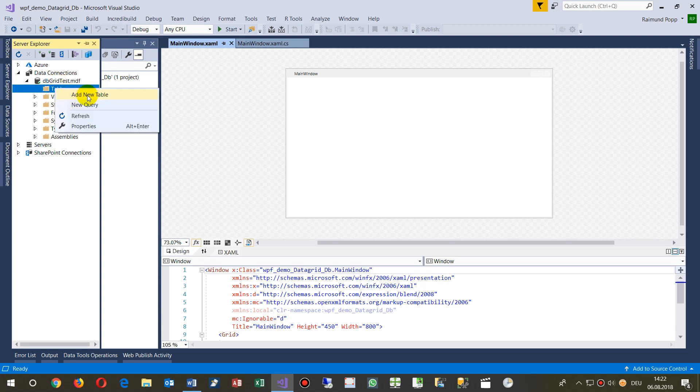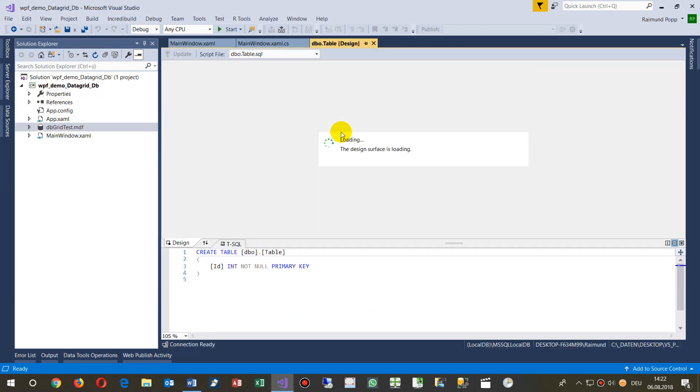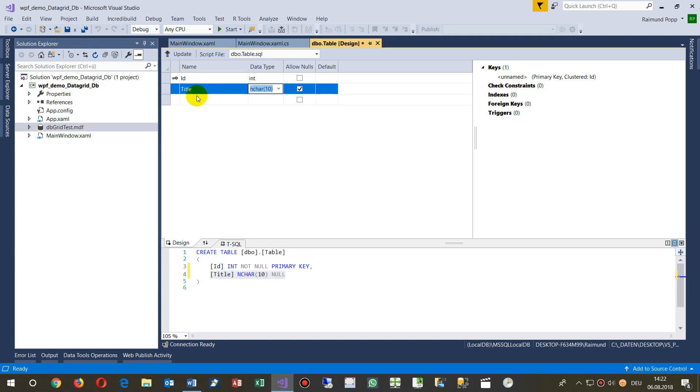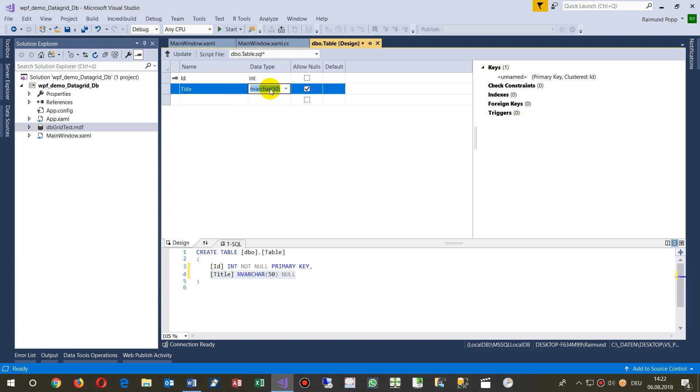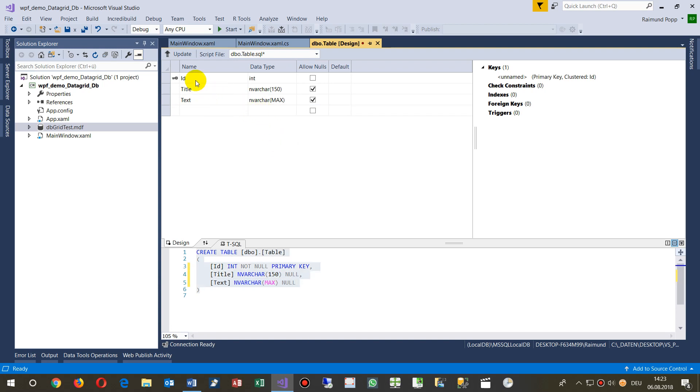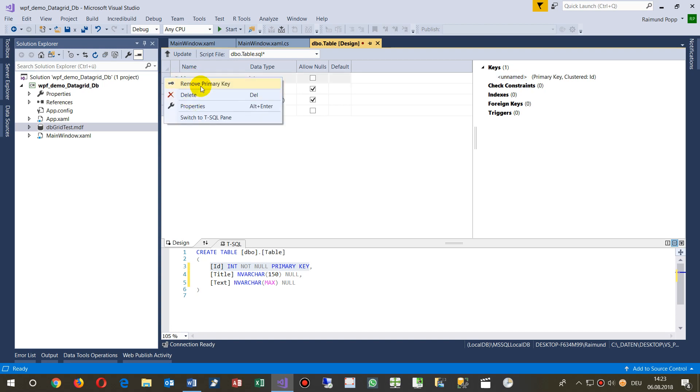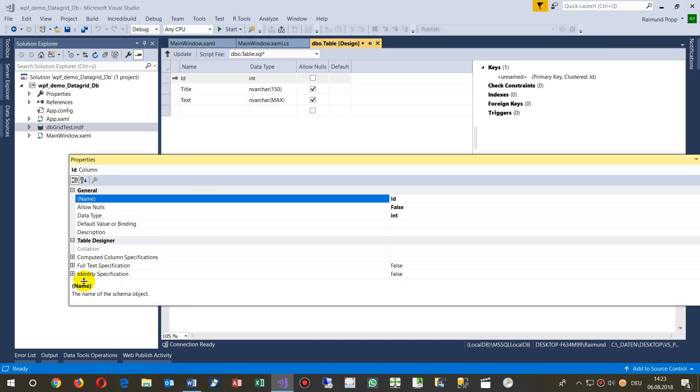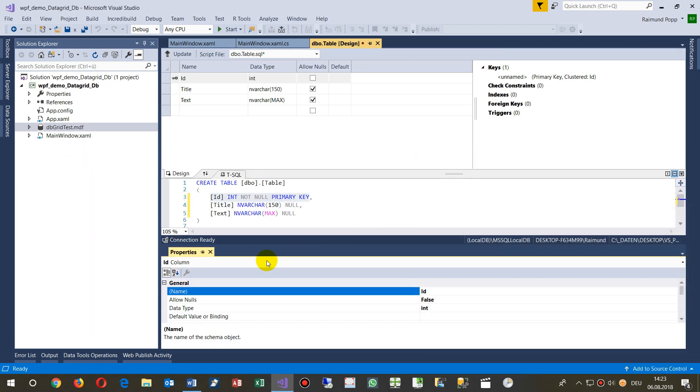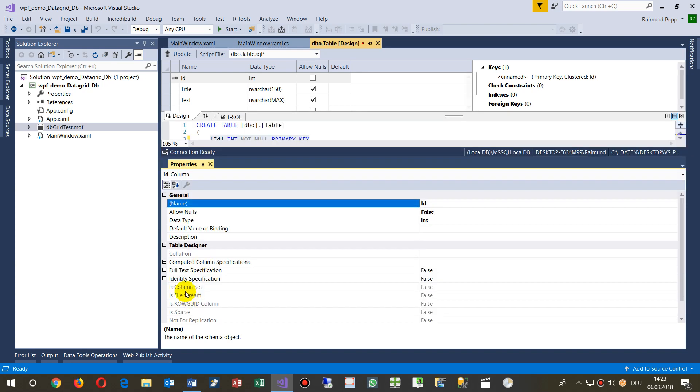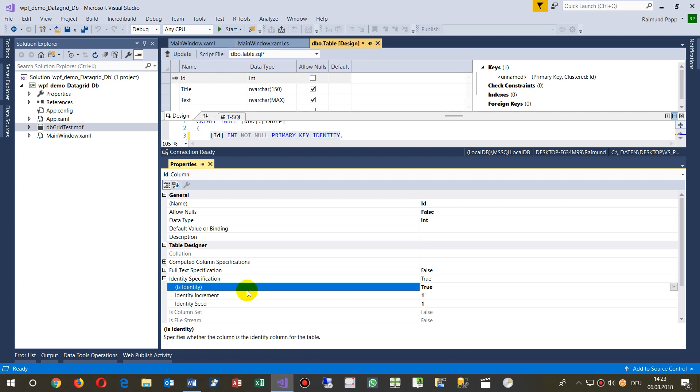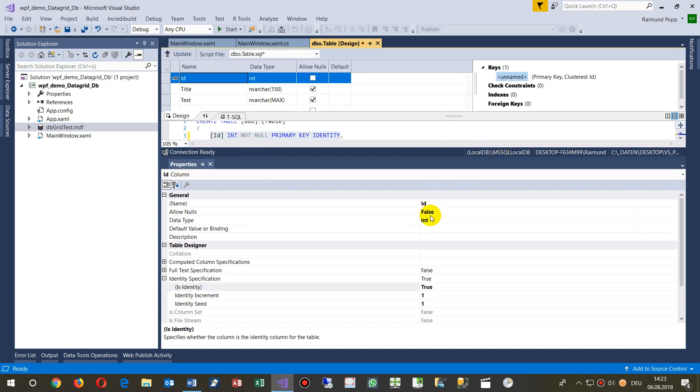We add a new table. Automatically there's a table designer and we add a title in varchar, which means a string, maybe 150 characters, and some text for a long text field. On the ID field, we go to properties and set the identity specification to auto-increment, so it's automatically incrementing.